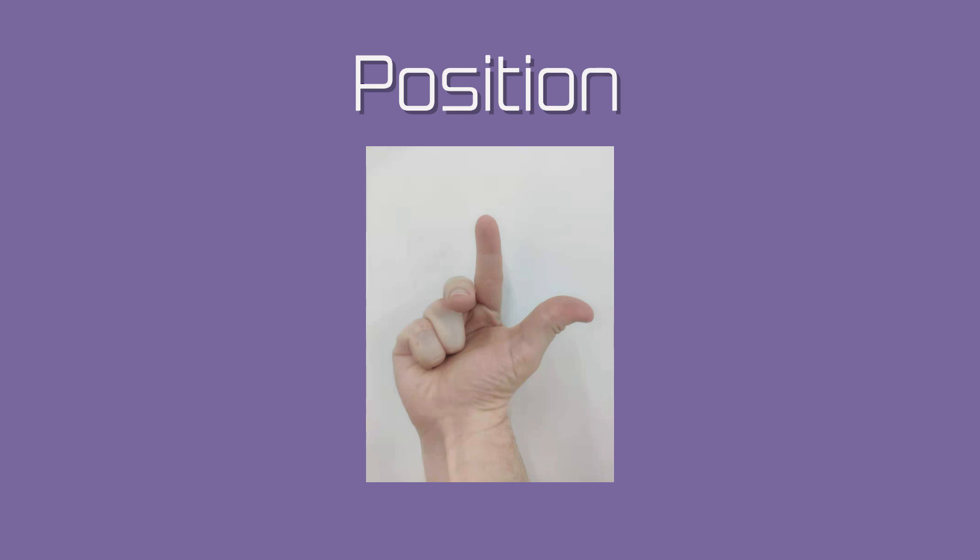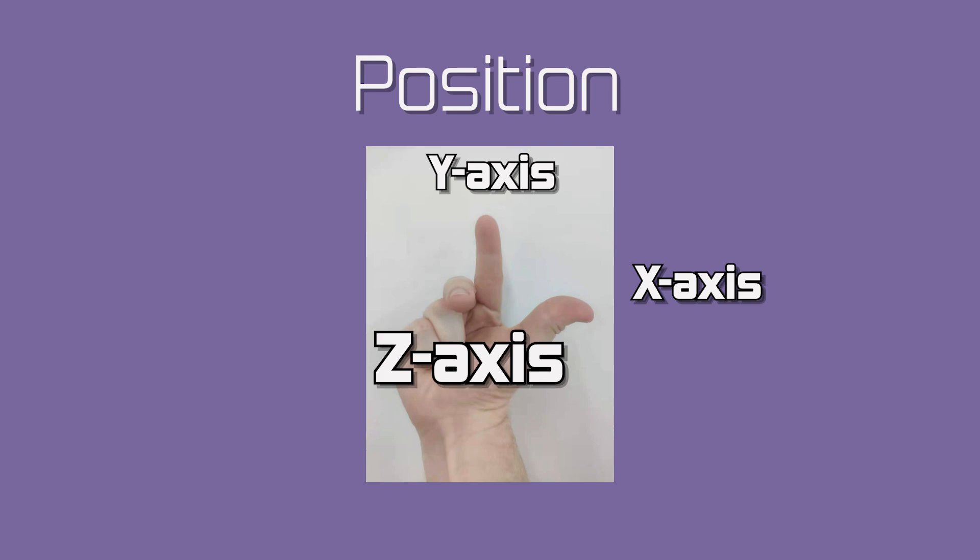This thumb represents the X axis, the pointer finger the Y axis, and the middle finger the Z axis.